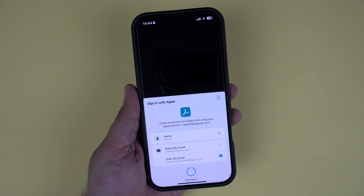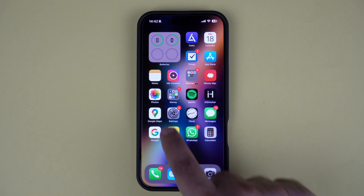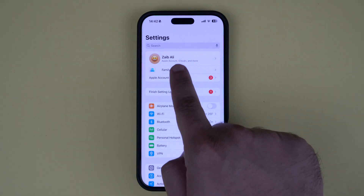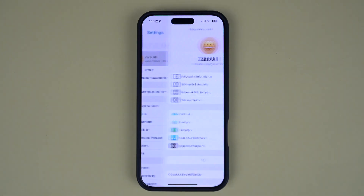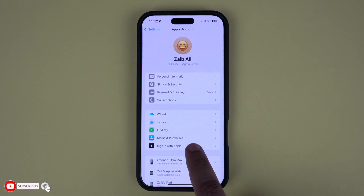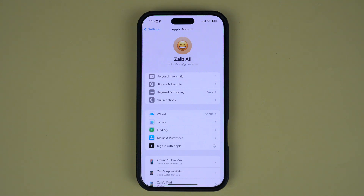Let's get started. First of all, unlock your iPhone and open the Settings app. Next, tap on the Apple ID name at the top of the screen. Now on the Apple ID page, tap on the Sign in with Apple option. This will show all the apps and websites where you have used this feature to sign in.